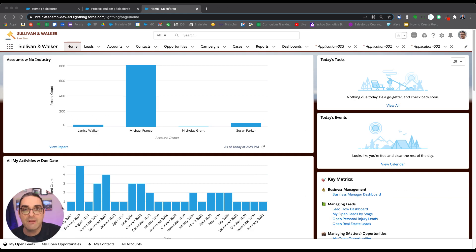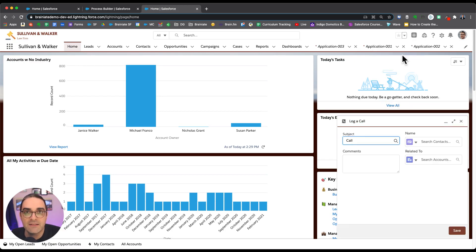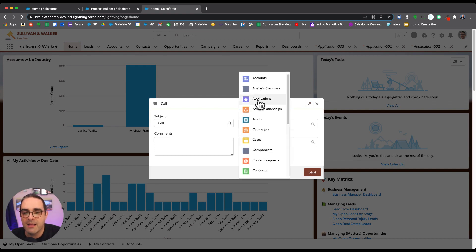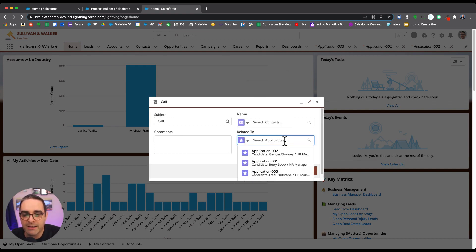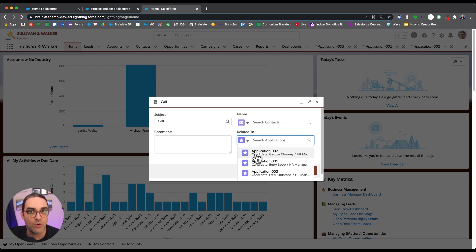Now let's test this out. Going into global actions and choosing Applications, when I click into the lookup field, we can now see more information appearing — the Descriptive Name with the candidate and HR manager details. This gives us limited but meaningful control over what appears as the secondary field for a lookup on any standard or custom object. I hope you found this video helpful. See you next time!